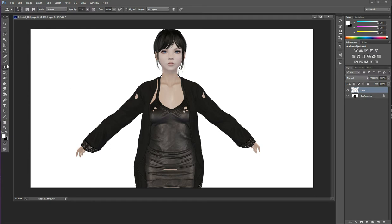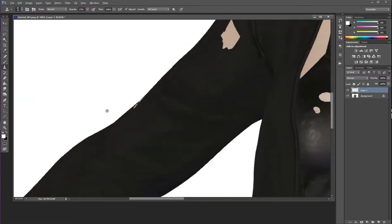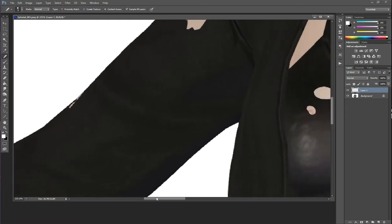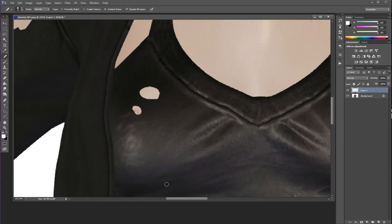The clone stamp tool is literally a copy-paste tool. It is best to use when you are working on edges of an area. Here I have an edge that has clipping, so the clone stamp tool is perfect for this because it just copies and pastes. By contrast, the spot healing and patch tools maintain the tone and texture of your image while copying the sample that you take.